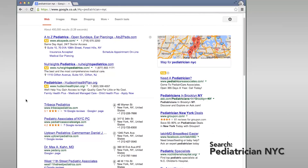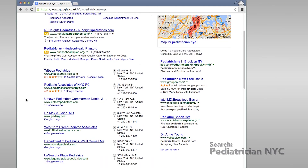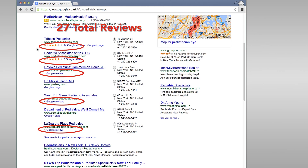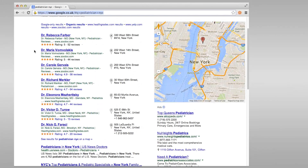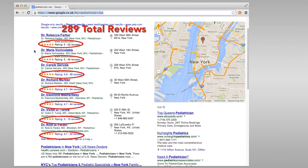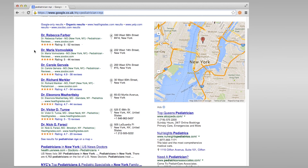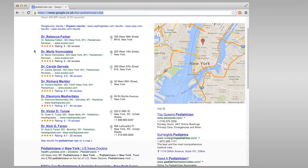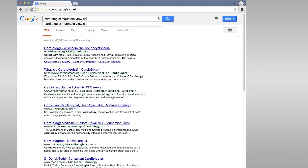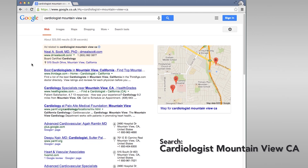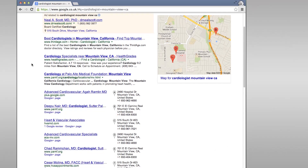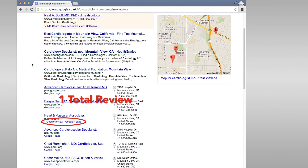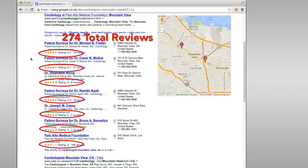Let's try the same test for 'Pediatrician NYC.' On Google today, we see 27 reviews. But when we turn on Focus on the User Local, we see 289 reviews. If you were taking care of a sick child in New York City, which results would you prefer — the hardwired results from Google Plus or the results preferred by Google's own algorithm? Finally, let's try the same test for 'Cardiologist in Mountain View,' home of Google headquarters. Google Plus only has one review out of seven businesses in the entire one-box, but when we turn on Focus on the User Local, we see 274 reviews.